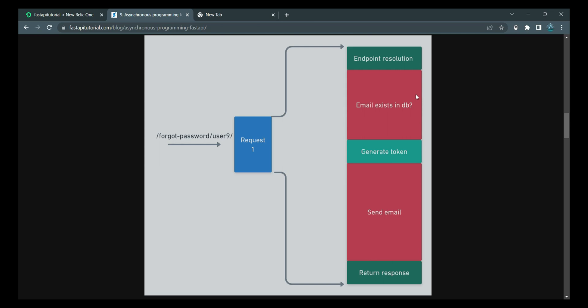These tasks are considered as messages or events. They are put in a queue. Event loop keeps an eye on these tasks. Whenever they are completed, event loop calls the thread back to process further.